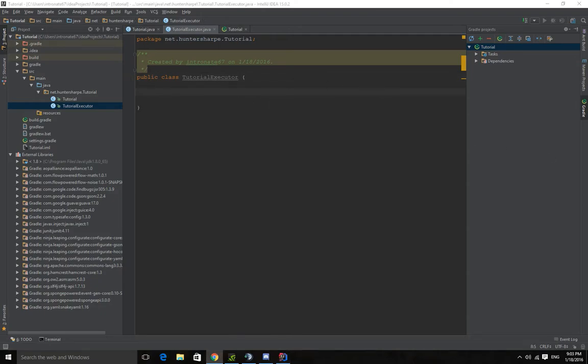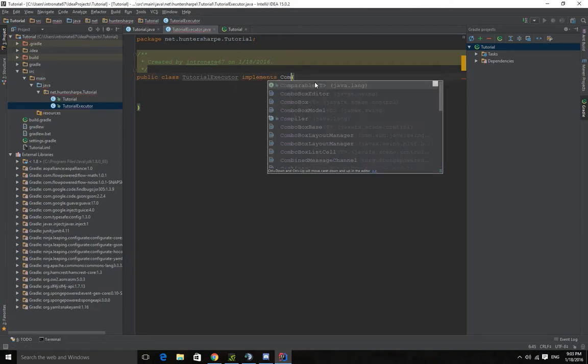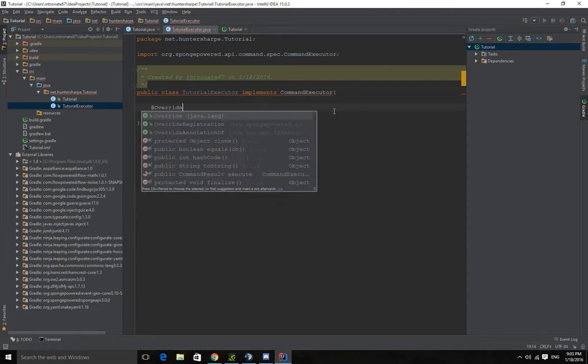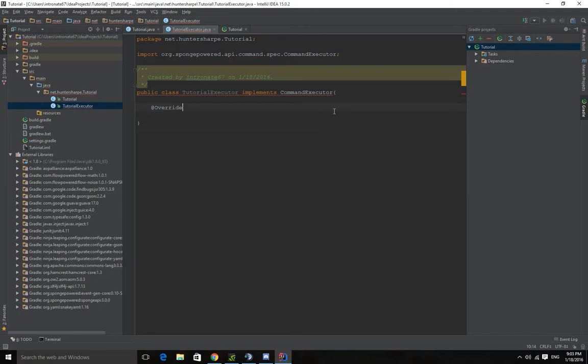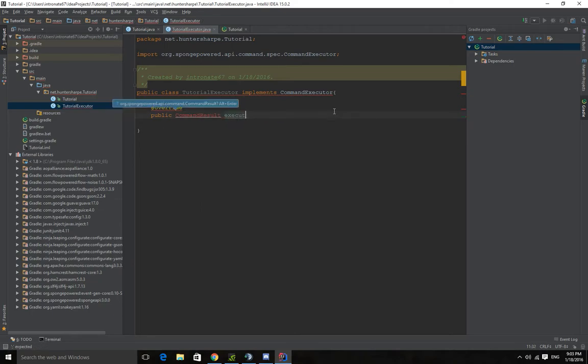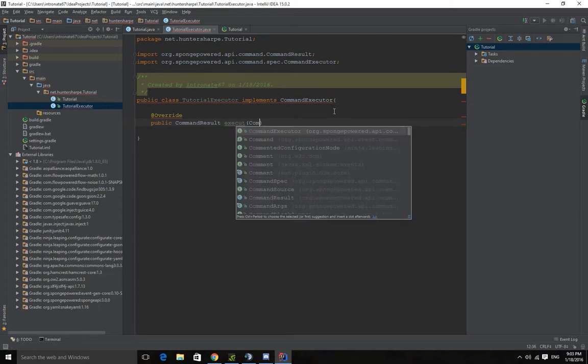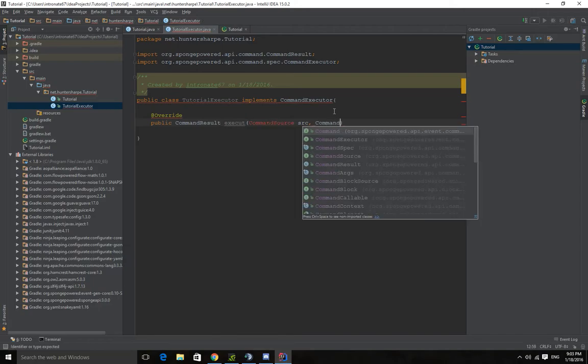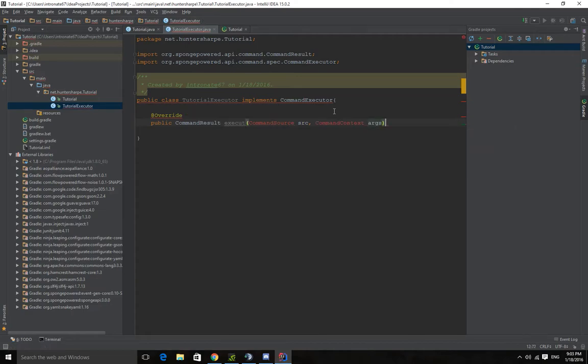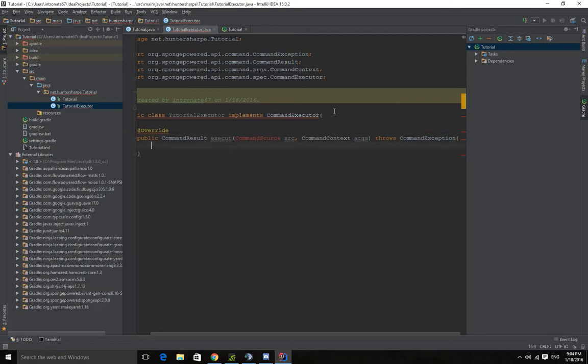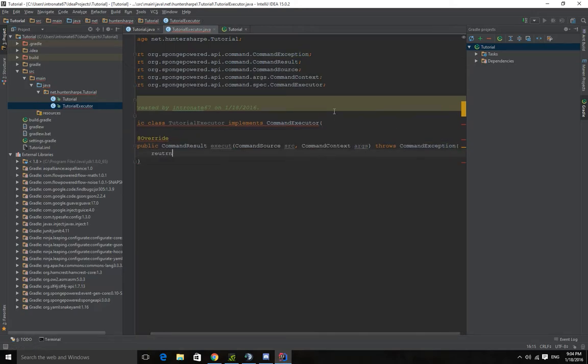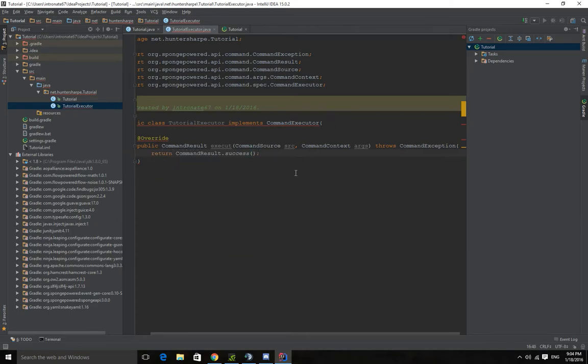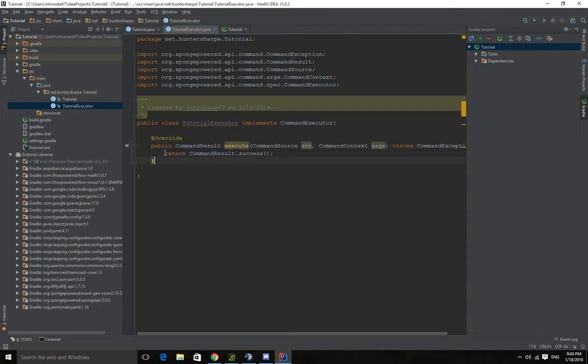Now if you go to the SpongeDocs, you can read, it's almost the same as a Bucket plugin. You have to implement command executor. And because you implement it, you need methods. And the method is you want to override from the super class. And it's public command result execute. Import that. Command source, as you see this is different than Bucket already, args. And this is optional but it's nice to add throws command exception. And we import those. And return a command result. And we want to return success. There you go.